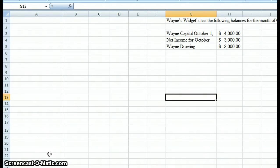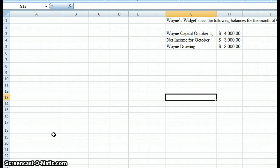Hi, and welcome to Financial Accounting One. When I left off, we were going over how to create an income statement — that is the first financial statement you would create. Today we're going to go over how to create a statement of owner's equity, which would be the second financial statement. They are always created in order: income statement, statement of owner's equity, and finally the balance sheet, which we'll do next.